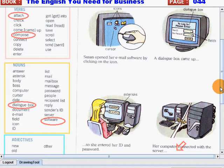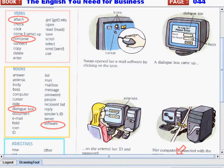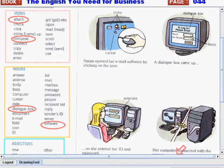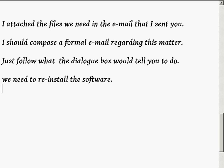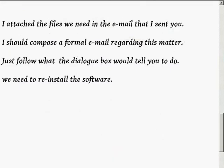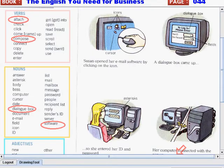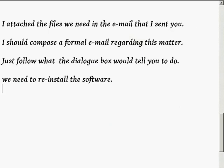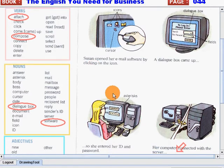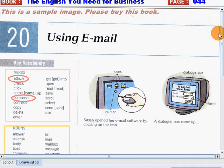Now, I chose some words and made sample sentences. Let's discuss them. The first word is attach. I attached the files we need in the email that I sent you. Compose. I should compose a formal email regarding this matter. Dialogue box. Just follow what the dialogue box would tell you to do. And software. We need to reinstall the software. I want you to do the same — make your own sentences using all these words in the list so that you can get used to using these words when you're using email.